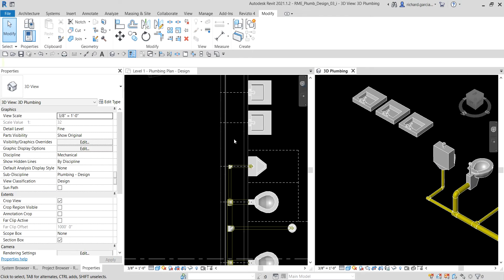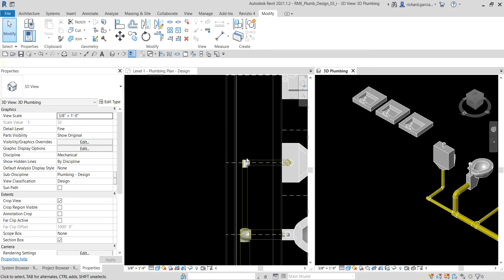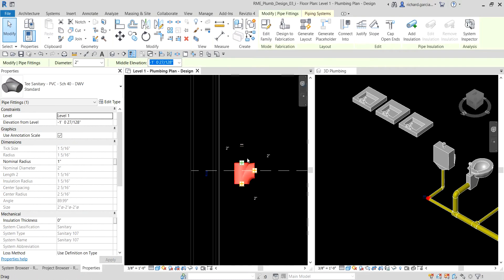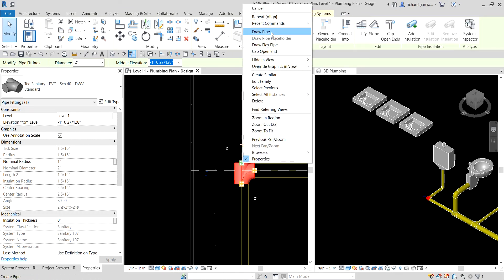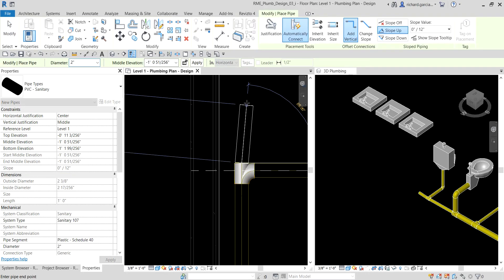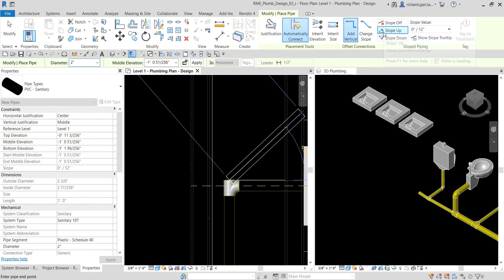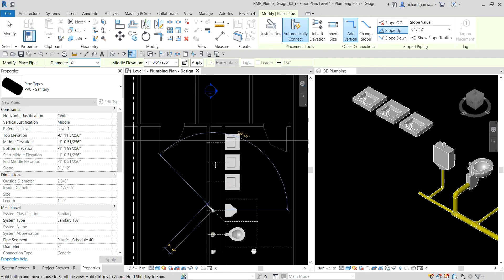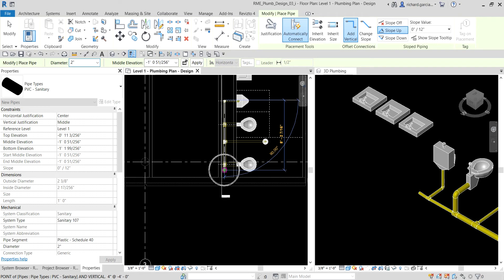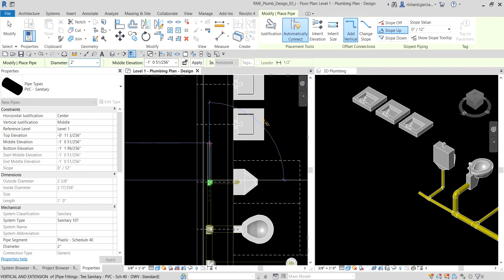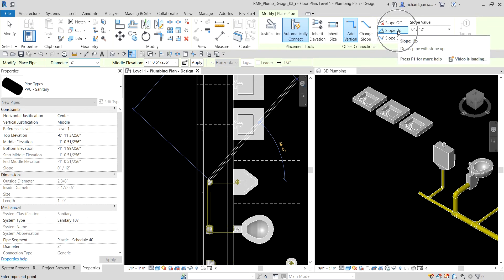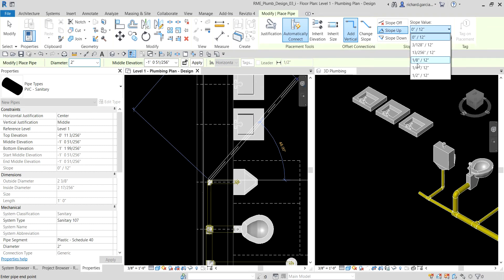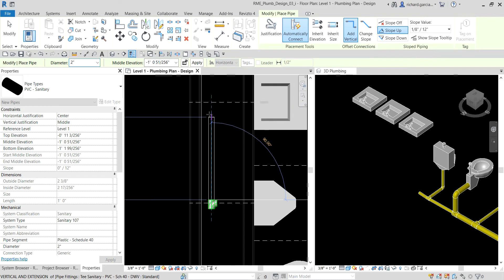Next, I'll create a new pipe. I click on the pipe, right-click the connector, and select 'Draw Pipe.' Make sure the slope direction is set to 'Slope Up' because the pipe will flow down toward the stack. I'll set the slope to 1/8 inch over 12 inches (per foot), then place the pipe in the correct direction.